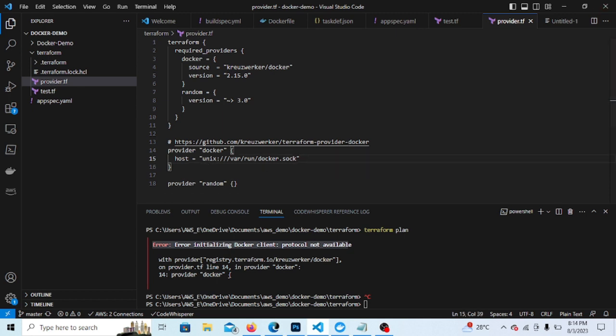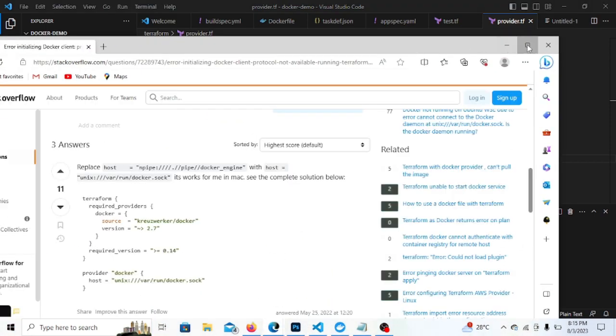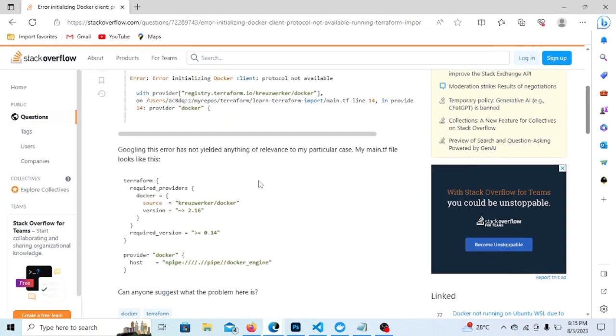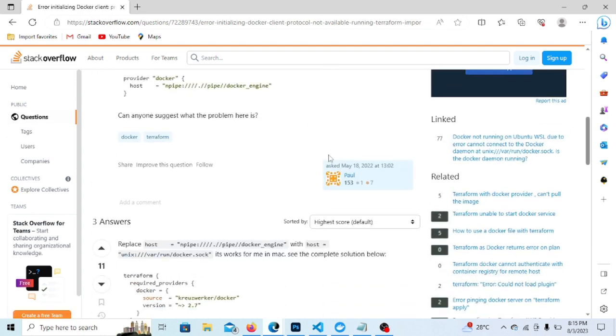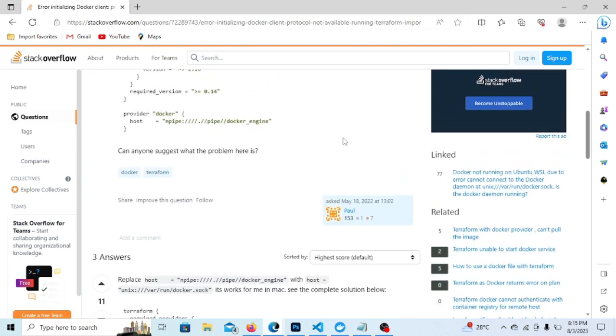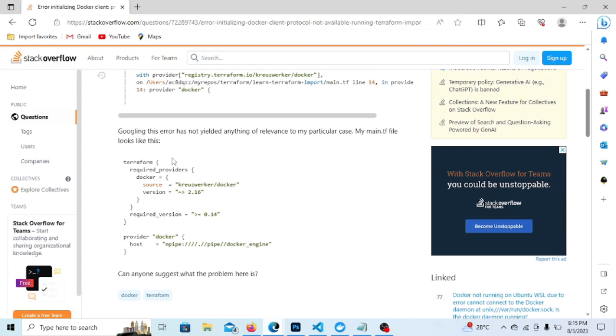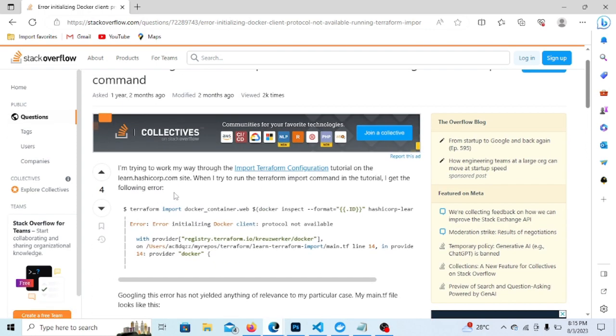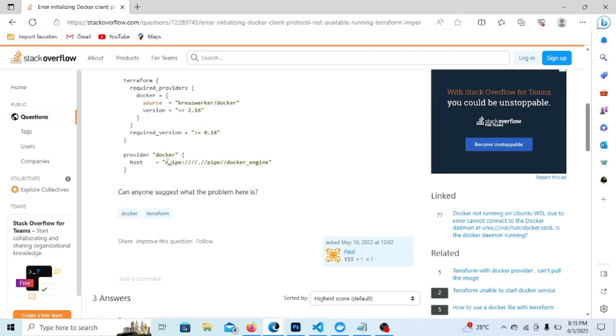But let me show you this issue because I have faced the similar issue. When I checked Stack Overflow, I got some solution here. If you see Stack Overflow, I had the similar error and I got some solution. So they are asking to replace the value with this line, so that is the Windows Docker engine line.